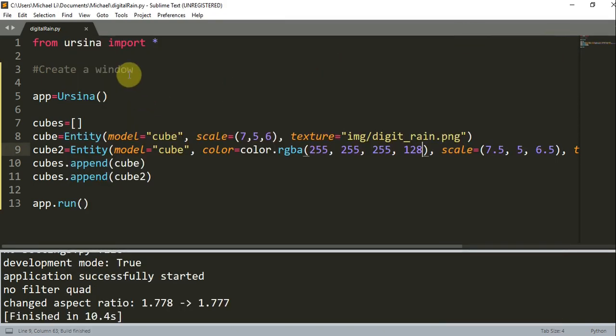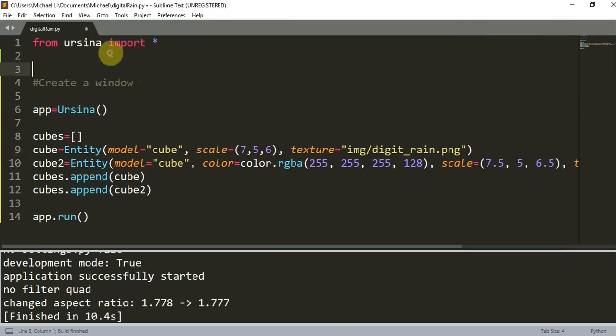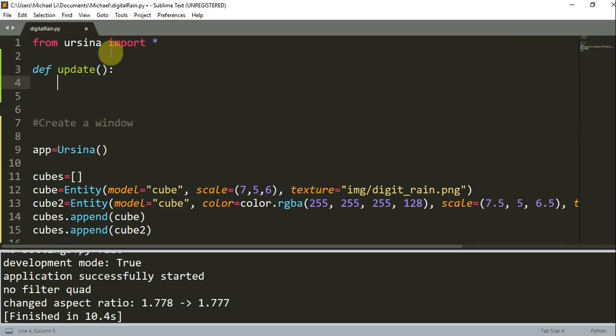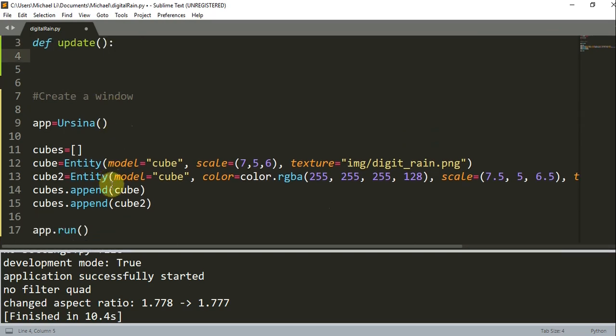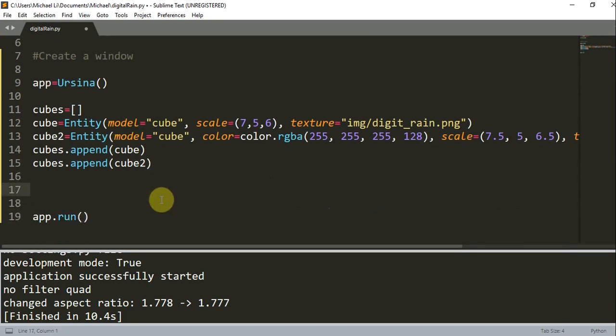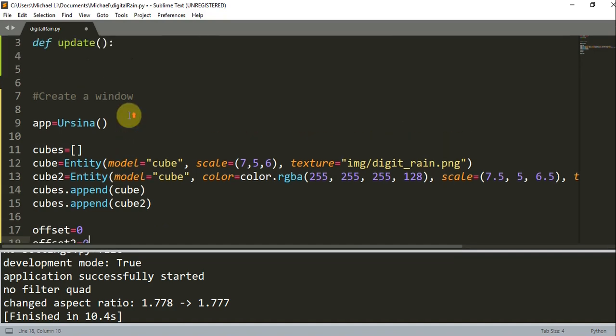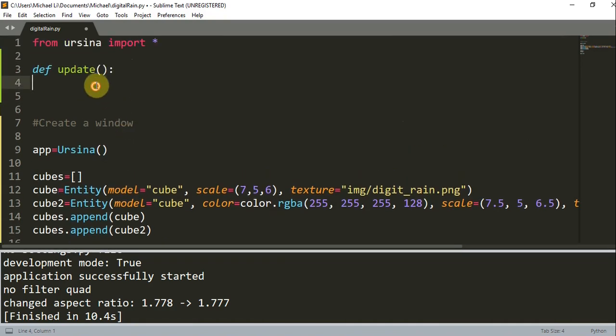So now let's create an update function. So I'm going to go up here, create an update function like this. And I'm going to have two variables down here in my main called the offset. So this first offset is going to be for the first cube. And I'm going to have a second offset, so offset2. And this is going to be equal to 0 for the second cube.